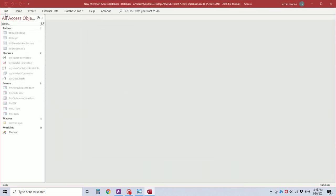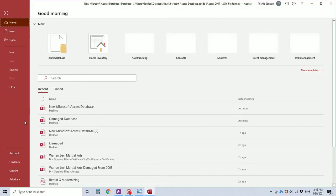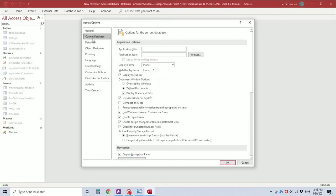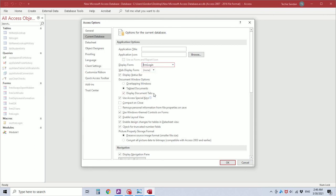Now I'm going to set the file options of the current database to display the login form on open with overlapping windows, and we don't need to display the navigation pane.